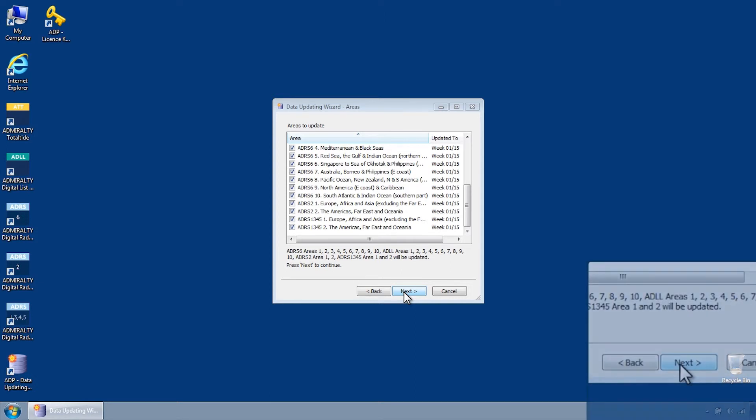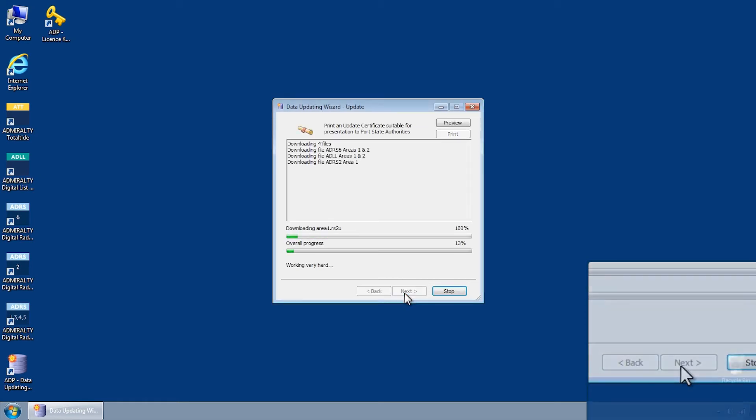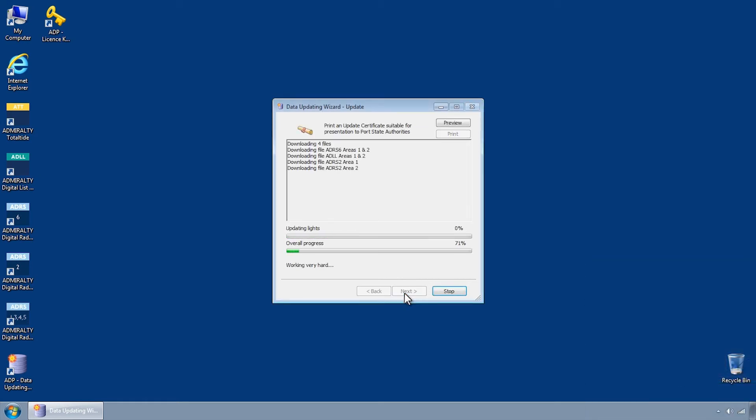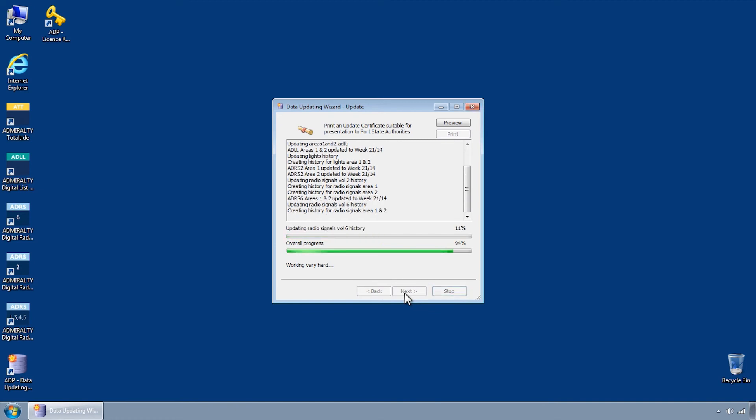Select one or more areas to update and then click Next. The Data Updating Wizard will then connect to the UKHO server and automatically download and apply the requested updates.